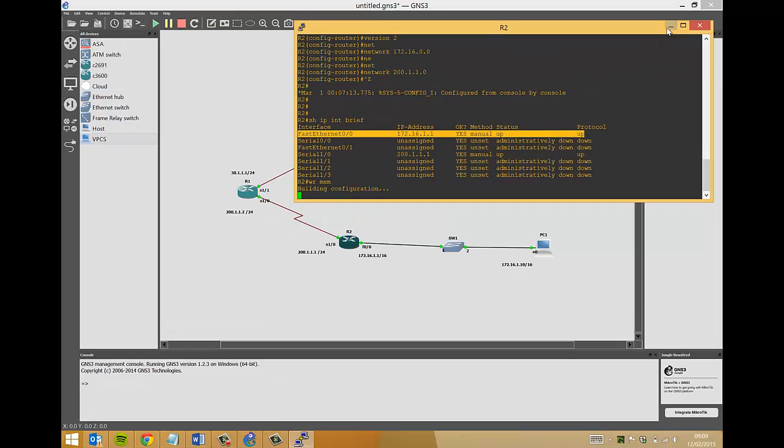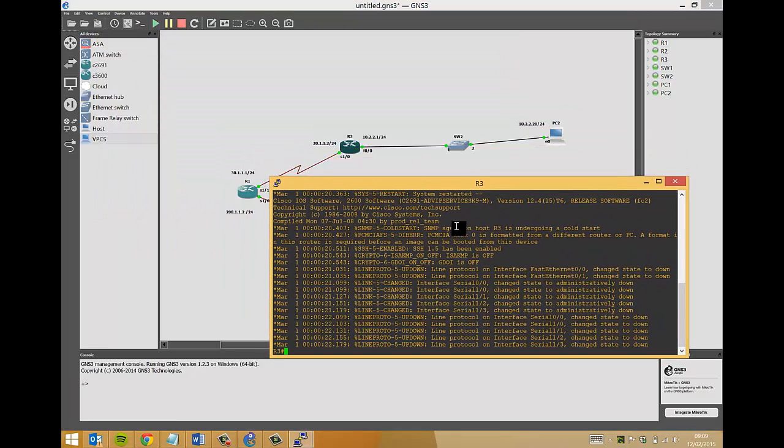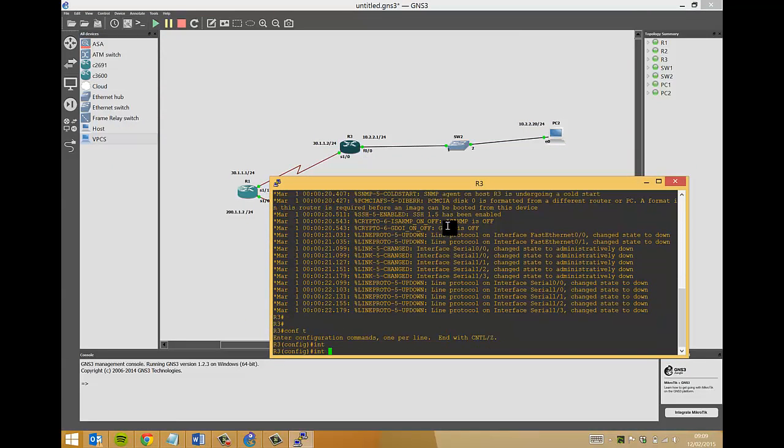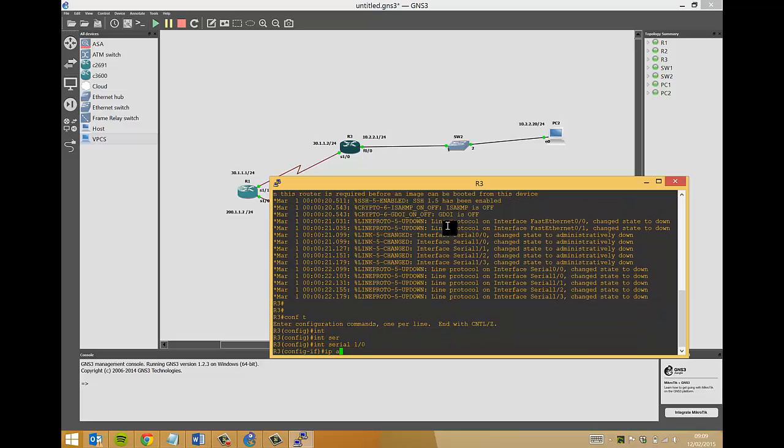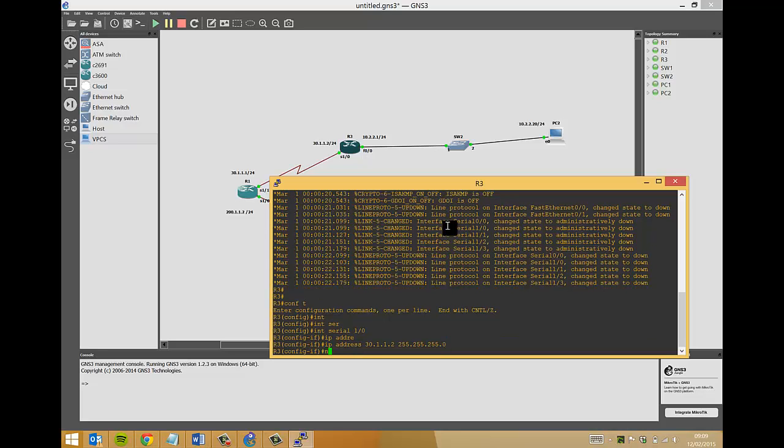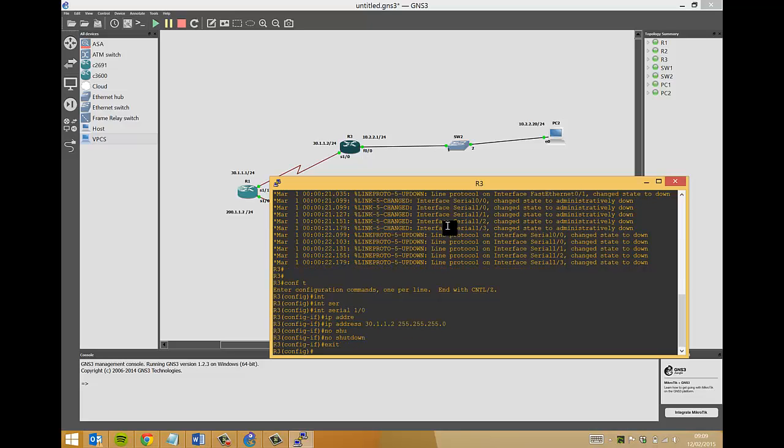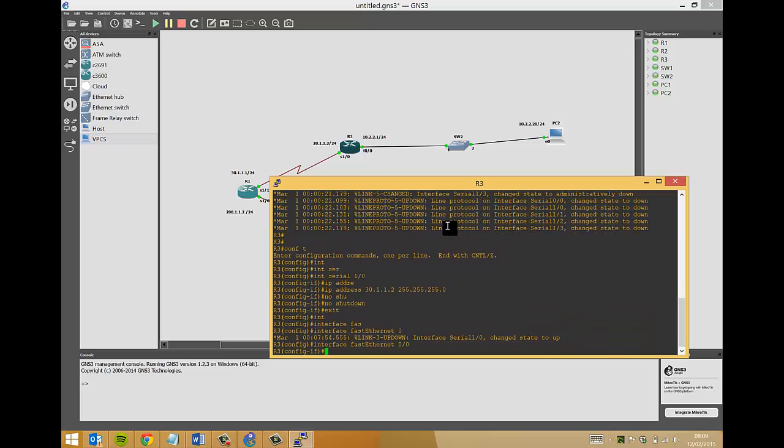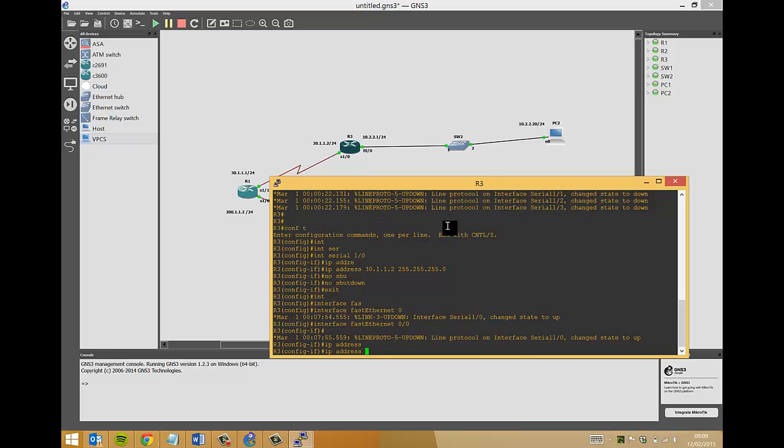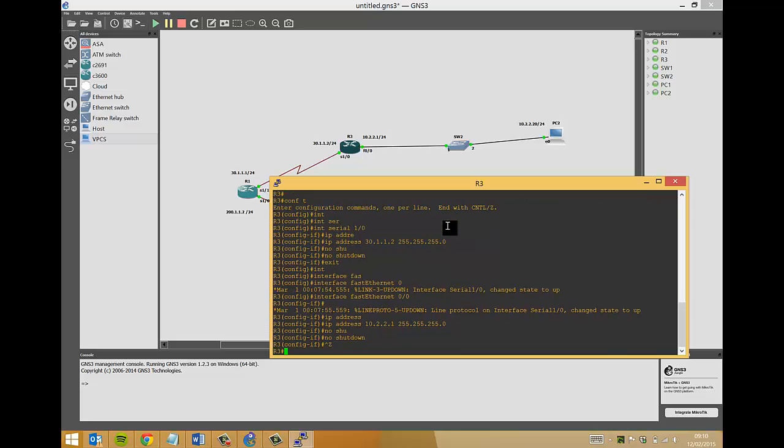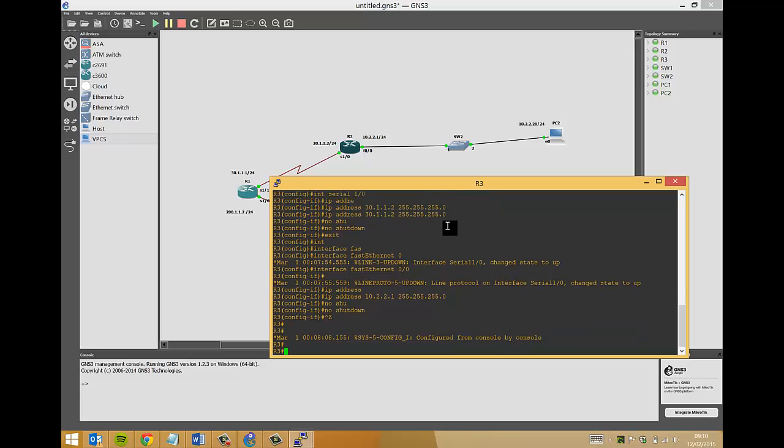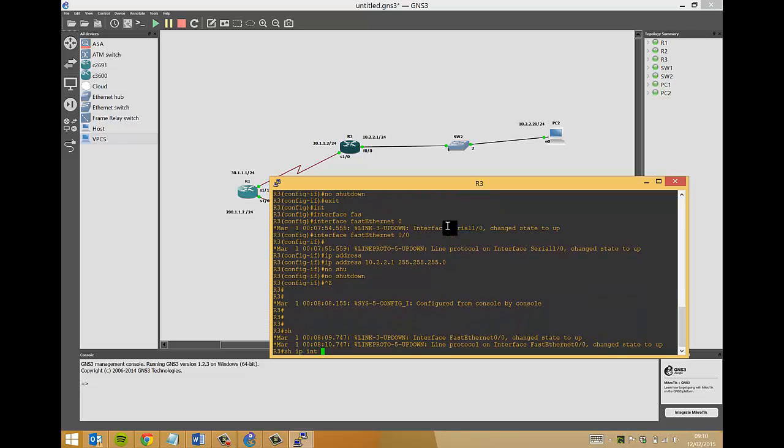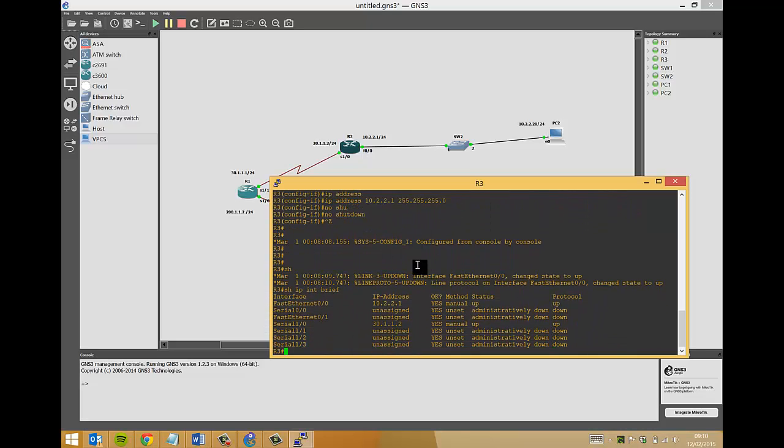I'll just minimize that and we'll move on to router three. So config t, interface serial 0/1/0, IP address 30.1.1.2, mask 255.255.255.0, no shut. And then interface fast ethernet 0/0, IP address 10.2.2.1, 255.255.255.0, no shut. Show IP interface brief, and they are up and running as well.